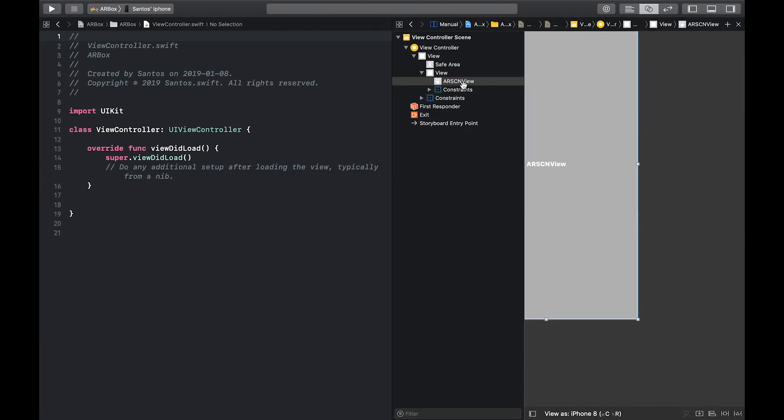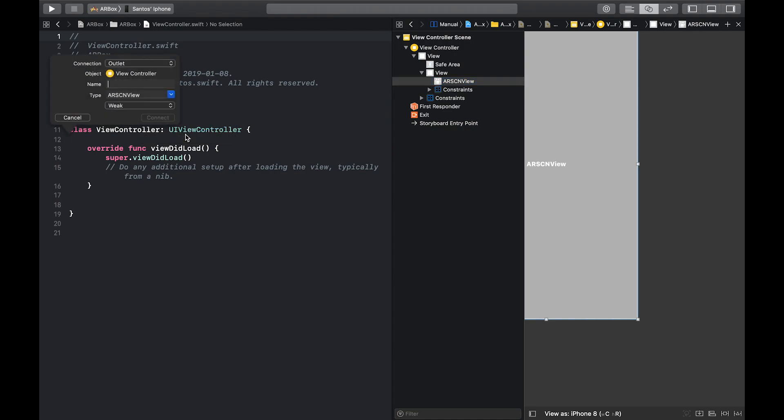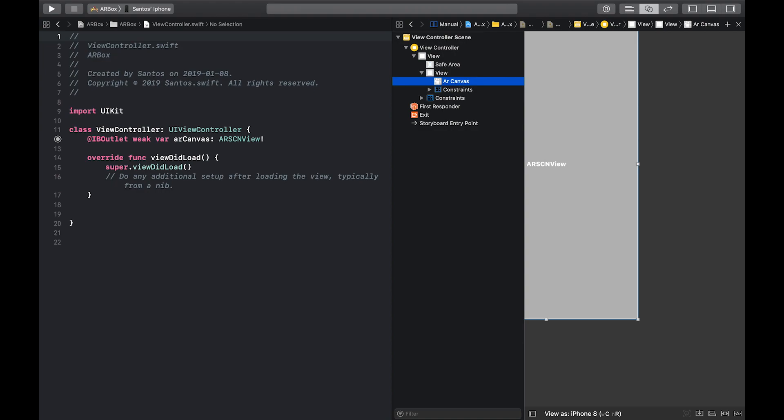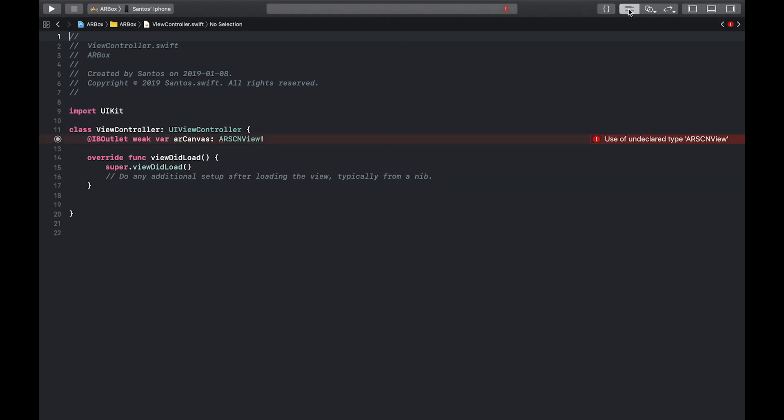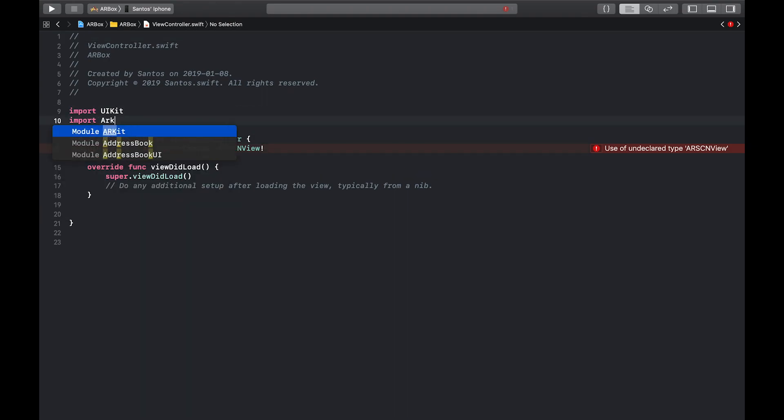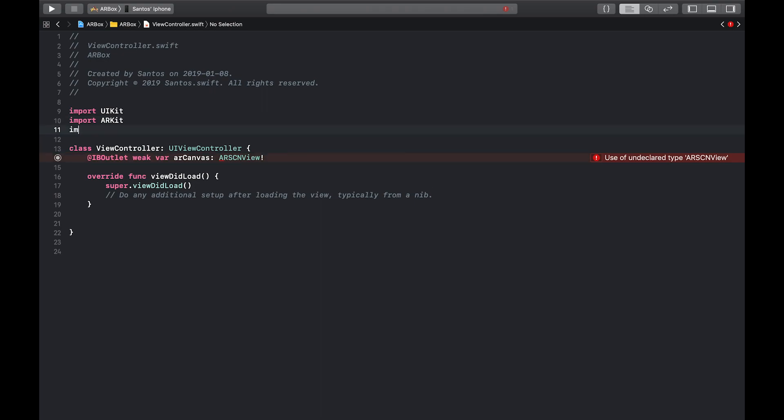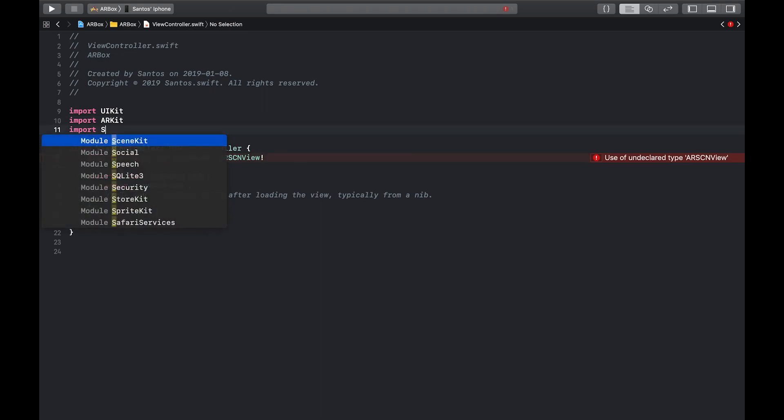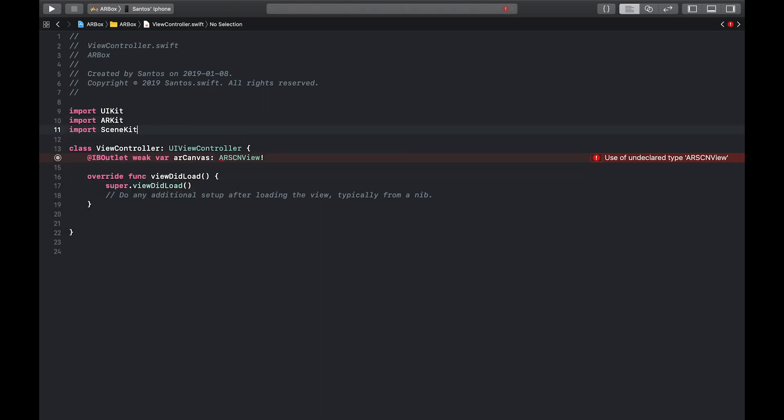I'm just going to hide the left and right panels for a minute just so I can have more space. So you'll see our AR scene views right here. And to connect it to our code, we just hold control and drag it over here. I'll give it the name AR canvas. And great, now it's connected. So we can close our assistant editor because we won't need that anymore. And you'll see that I'm going to get a use of undeclared type AR scene view error here. And that's because we have not imported ARKit. So I'm going to go ahead and do that now just import ARKit. And I'm also going to import scene kit because we're going to need that later on. All right, cool. And if you build all the errors should go away. Perfect. So now let's start coding.